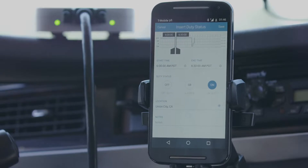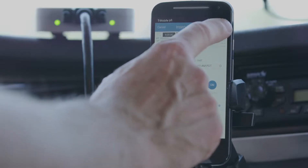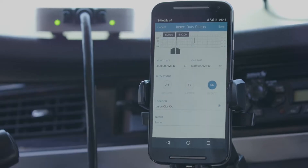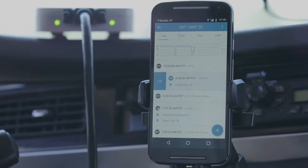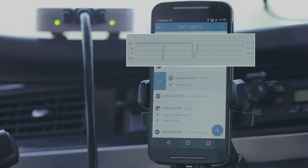Tap save. The duty status event you inserted will be reflected on the log graph.